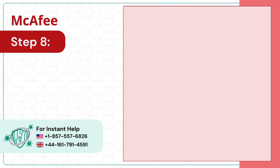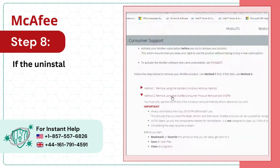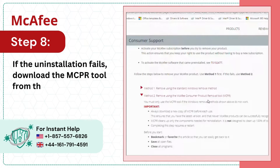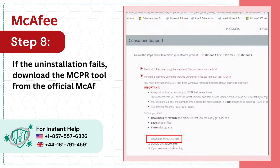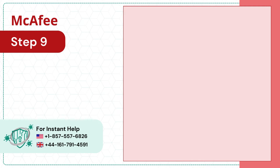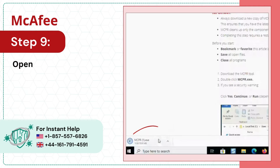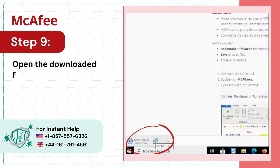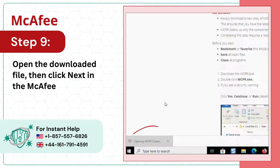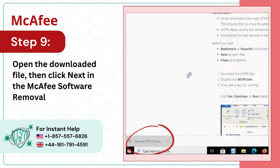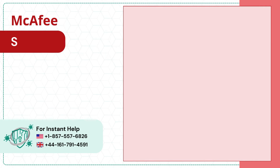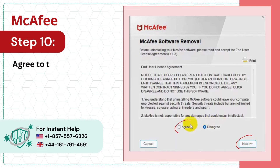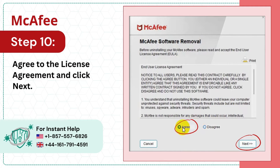Step 8: If the uninstallation fails, download the MCPR tool from the official McAfee website. Step 9: Open the downloaded file, then click Next in the McAfee software removal window. Step 10: Agree to the license agreement and click Next.